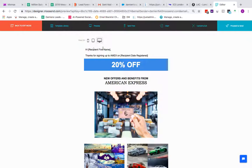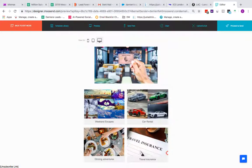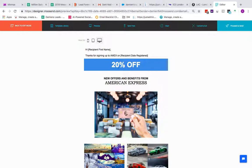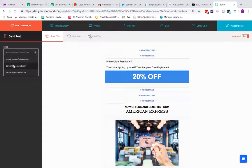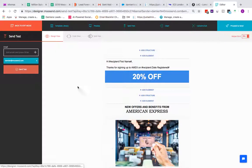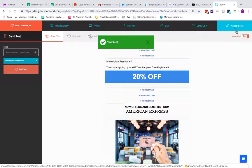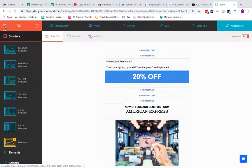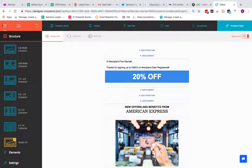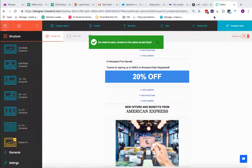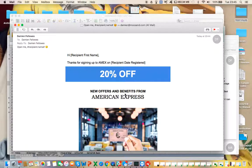In Preview Mode, personalization fields won't be replaced with real data since the email hasn't been sent yet — personalization only applies once the email is actually sent. That covers the basics of setting up your email campaign. You can always send a test to yourself — for example, send a test to Damien at Moosend — and when you're ready click Proceed to Send. You can also save progress and use the email in automations even if it hasn't been sent to anyone yet.